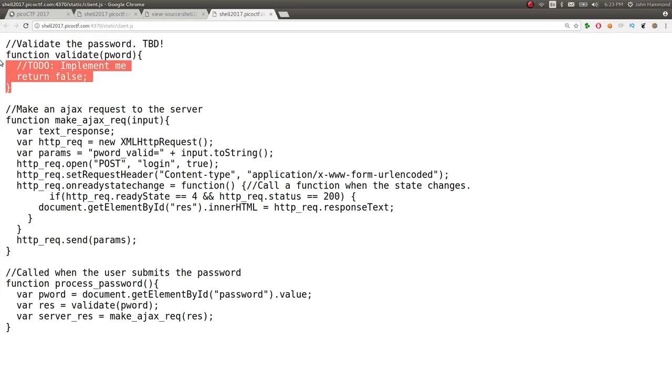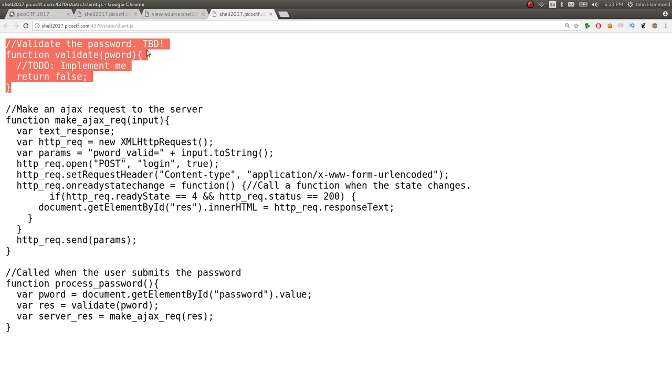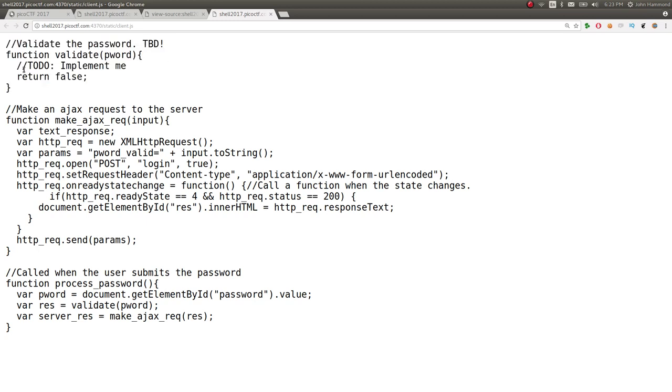Here's a function. Validate the password to be determined. Implement me. Okay, it does nothing. That function literally returns false.